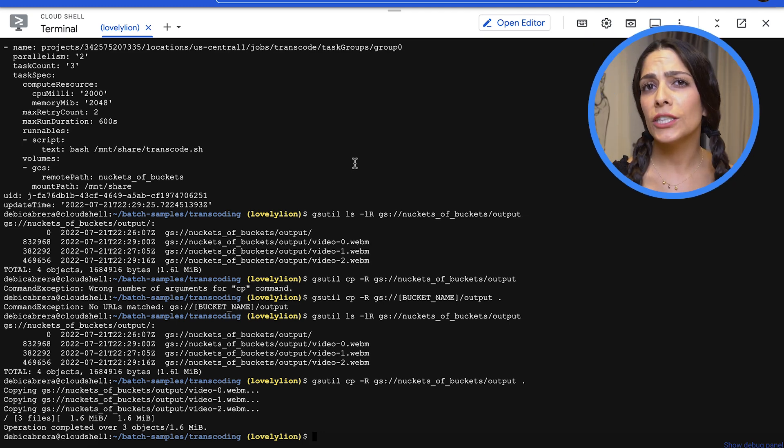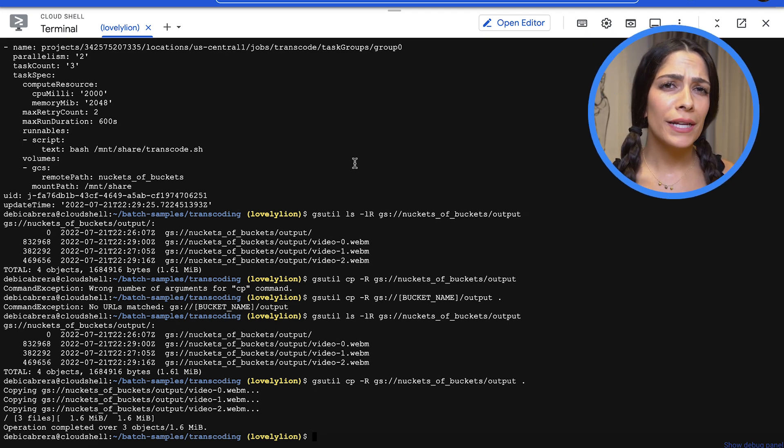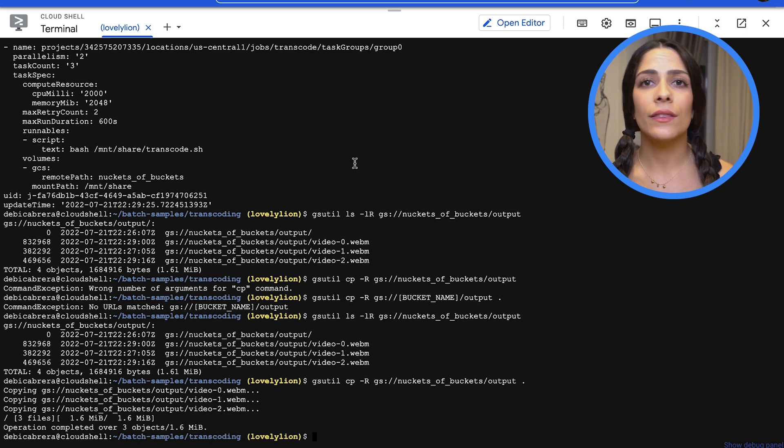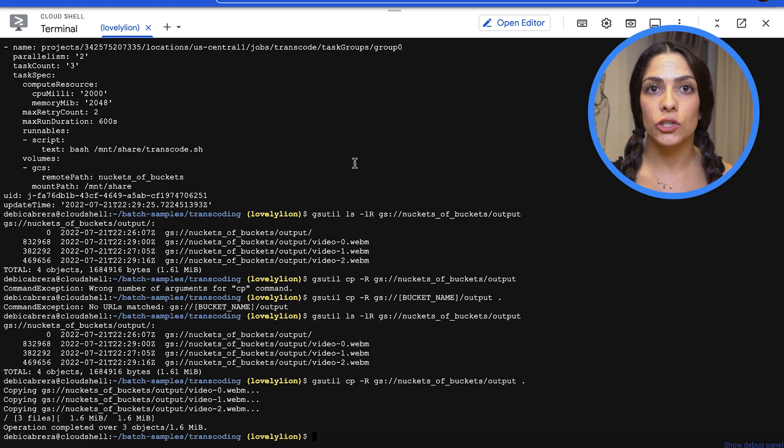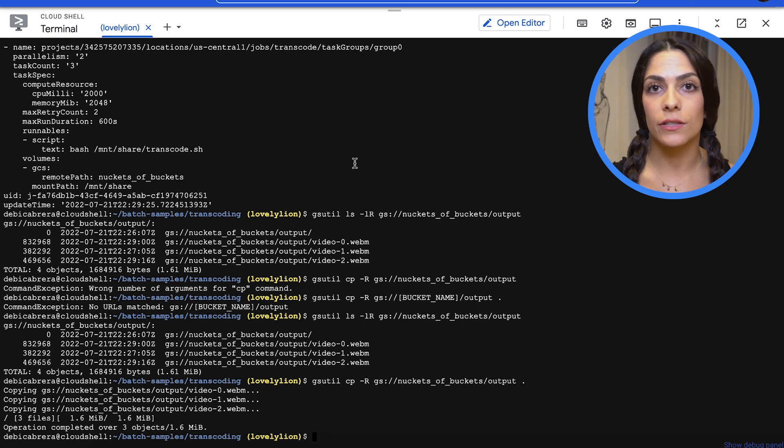Once you've finished with this, you have a few options. Batch automatically deletes the instances it creates for each job, and there is no charge to keep your job in the history after it's completed.